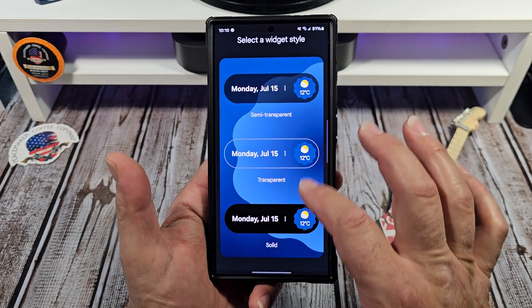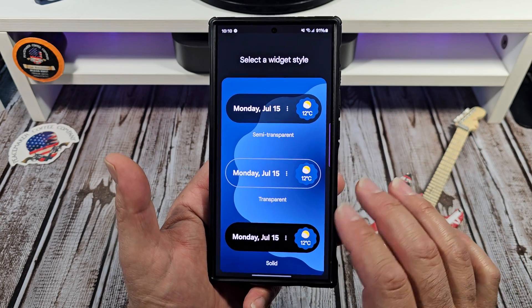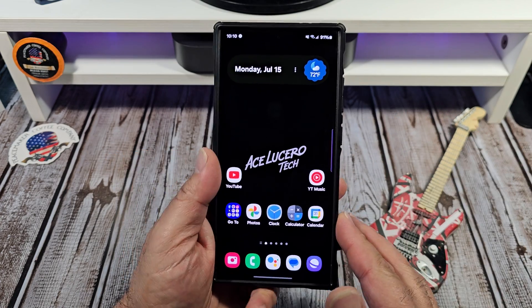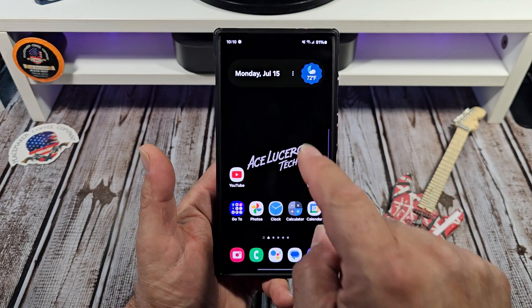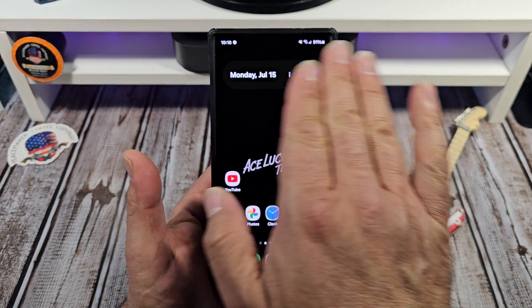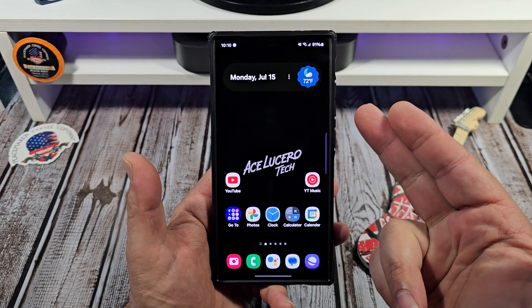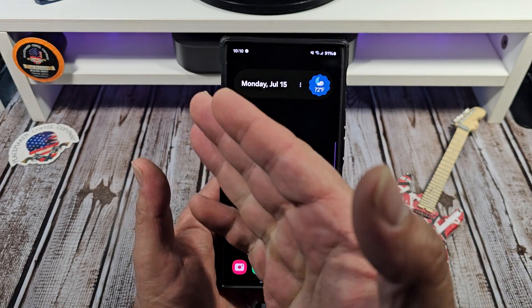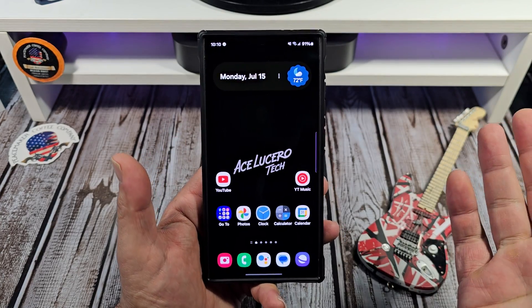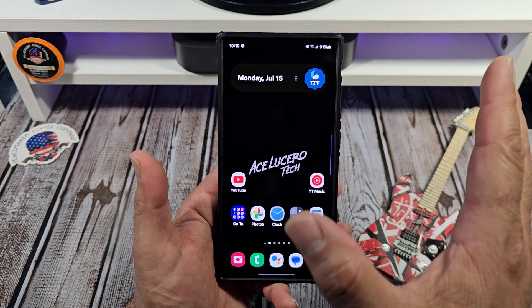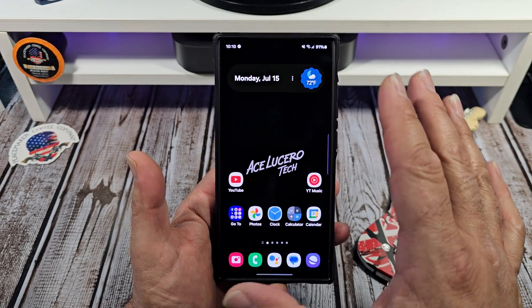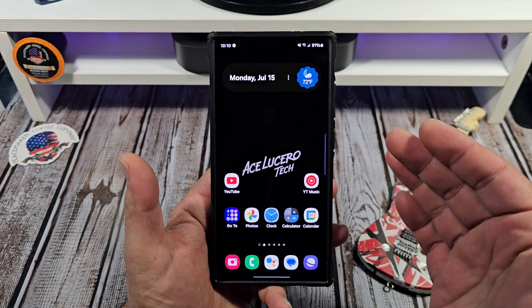So on and so forth, and then you just go from there. You can already see how I have mine set up — basically transparent. But I wanted to show you some other stuff that it does.